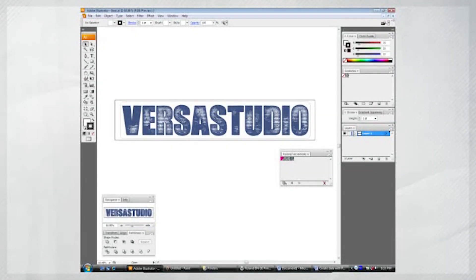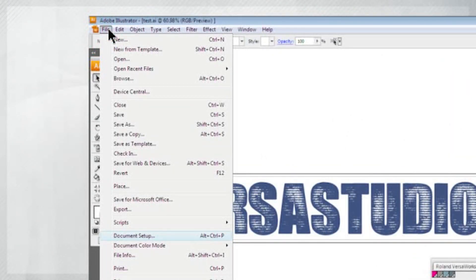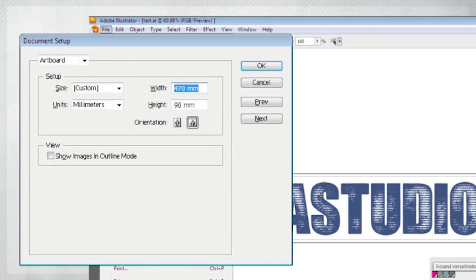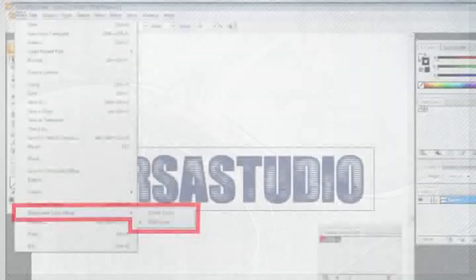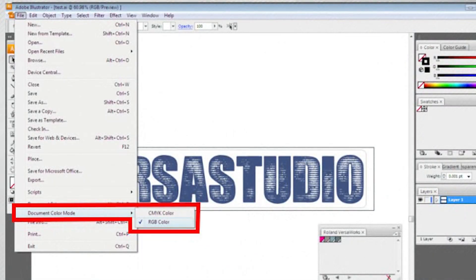Next, open Adobe Illustrator and create your graphic. Then, adjust the document size to match the media width by selecting Document Setup under the File menu. Now, remember to set the document color mode to RGB Color.